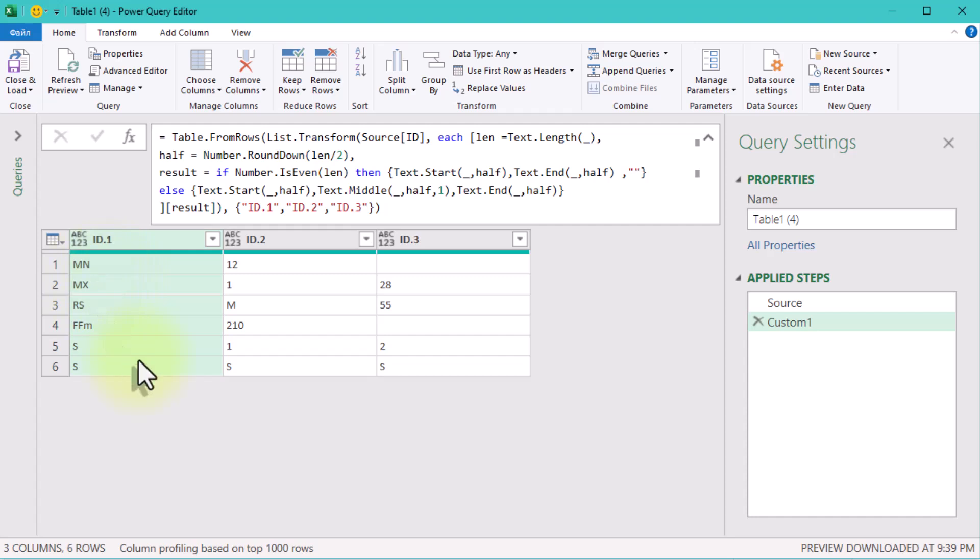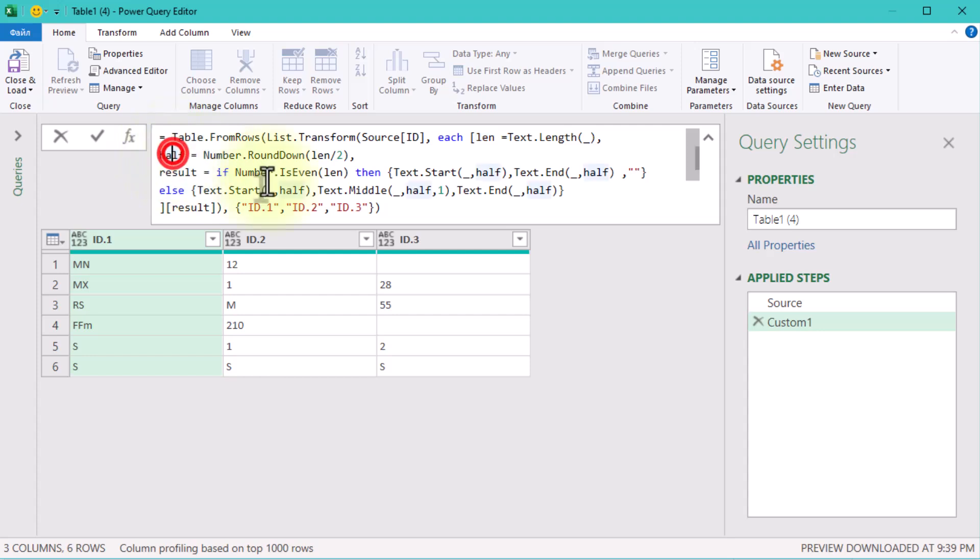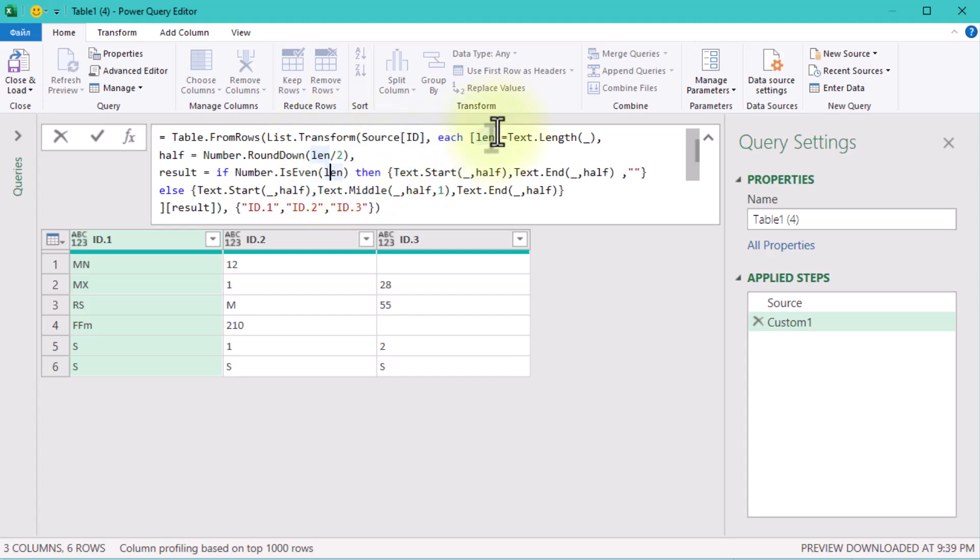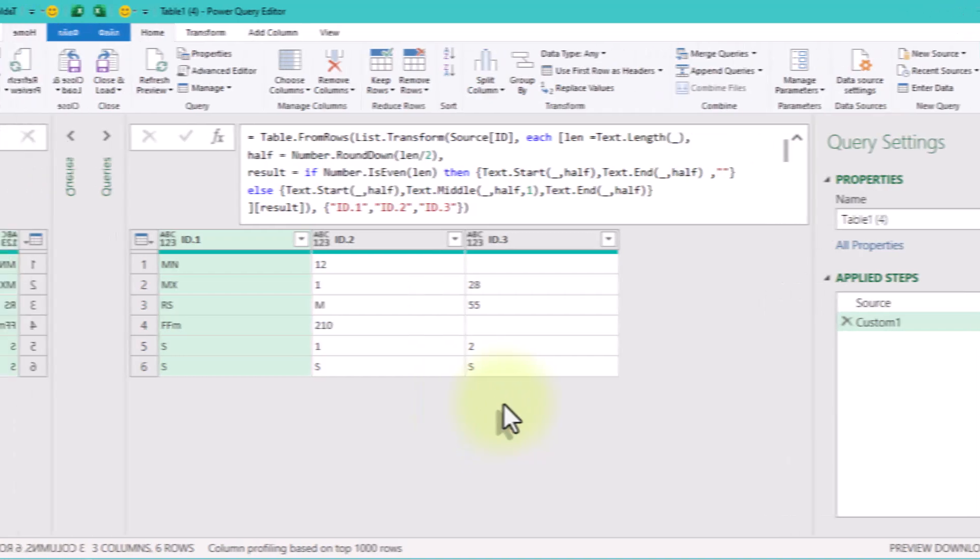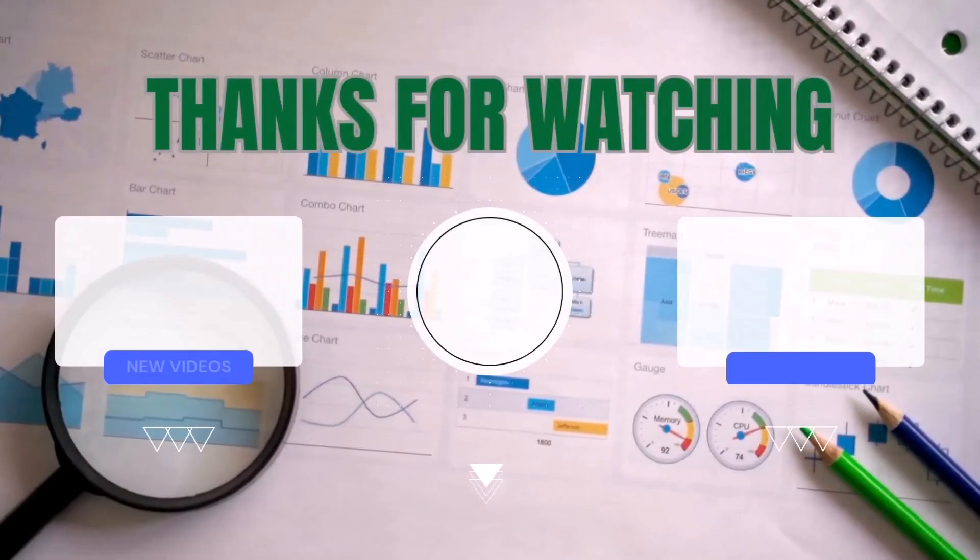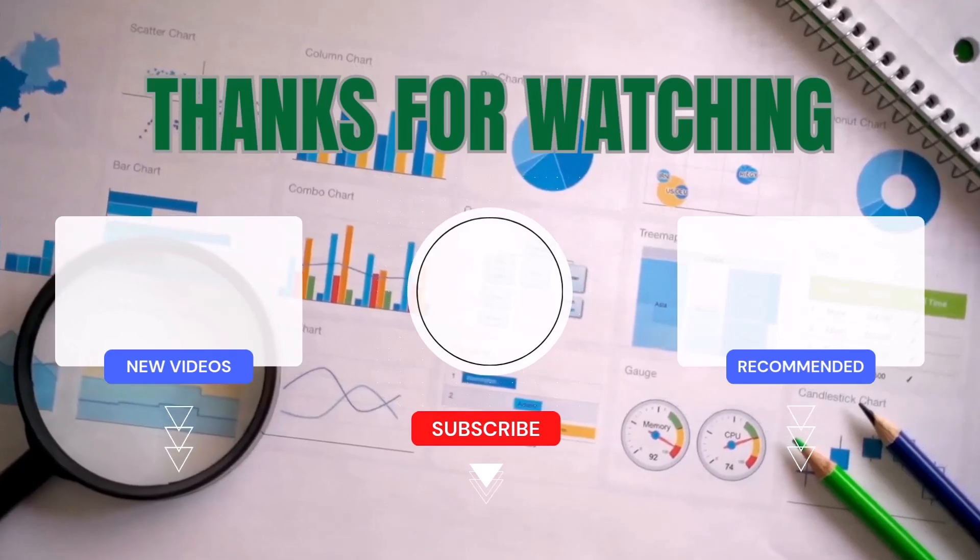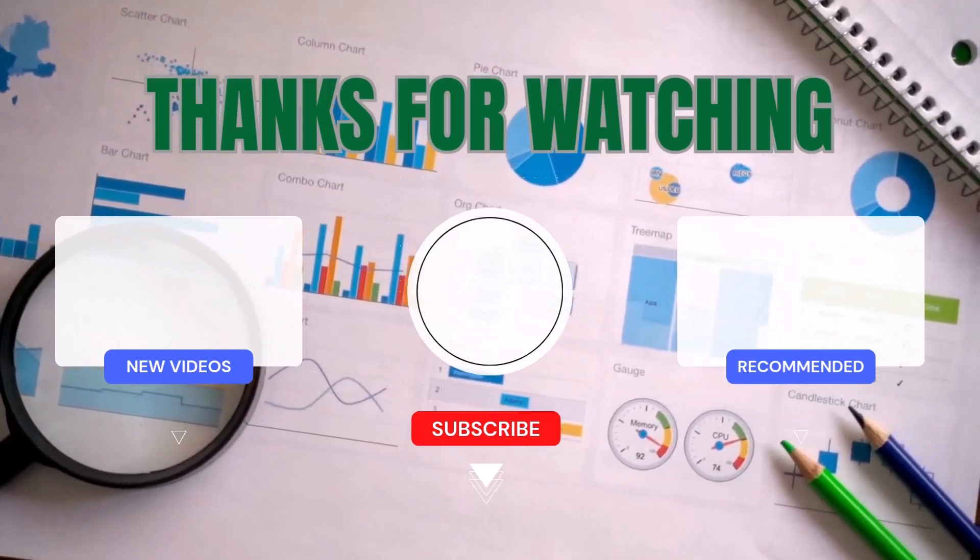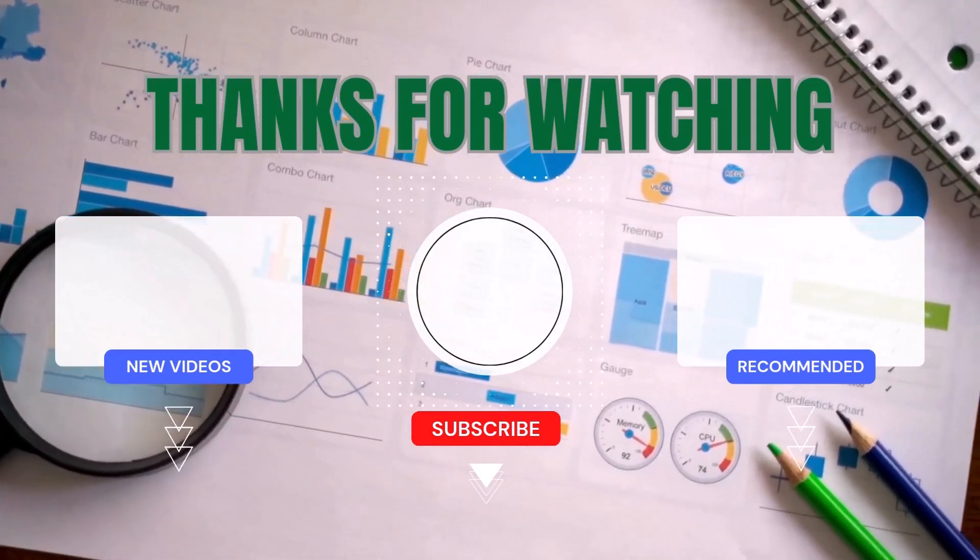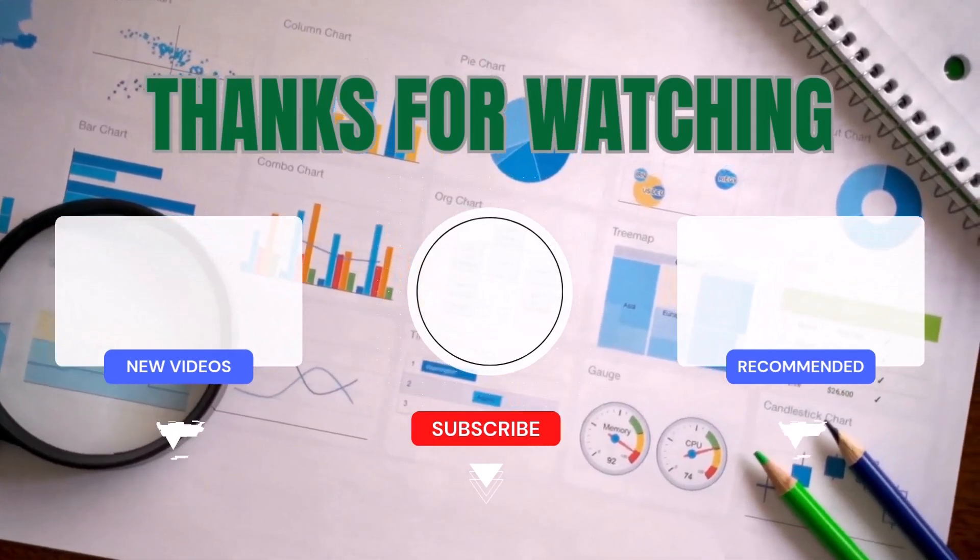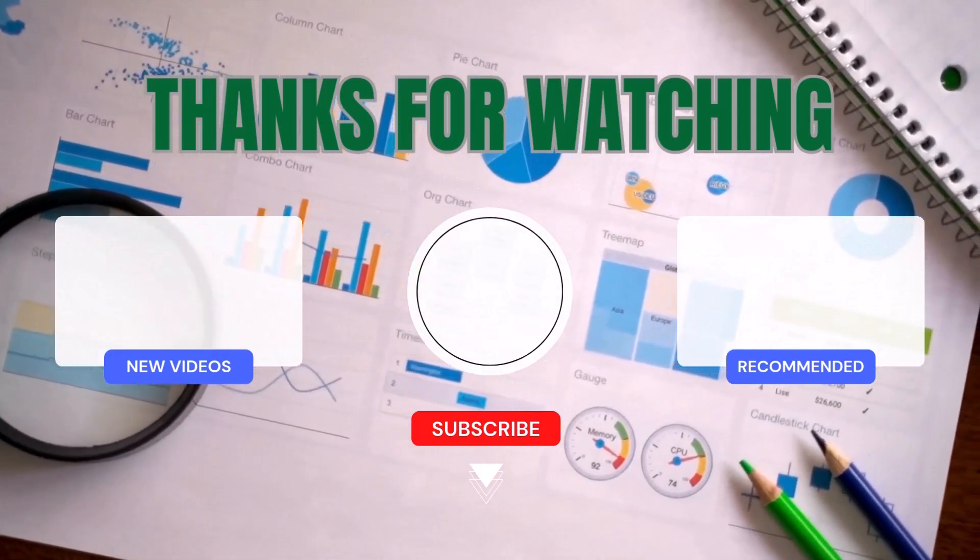By the way, does this technique remind you of any Excel function? Drop your thoughts in the comments, I'd love to hear them. So, there you have it: a clean and efficient way to split text conditionally in Power Query without helper columns. If you found this useful, give it a like, share it with your colleagues, and don't forget to subscribe for more challenges like this. Bye for now.